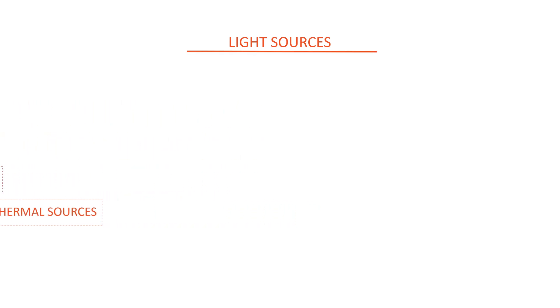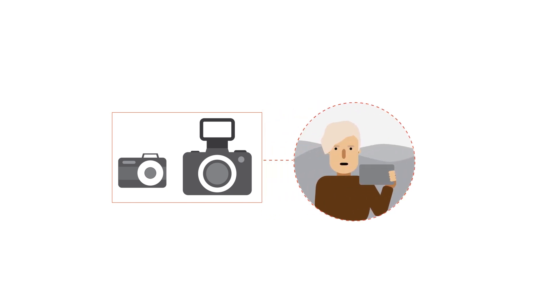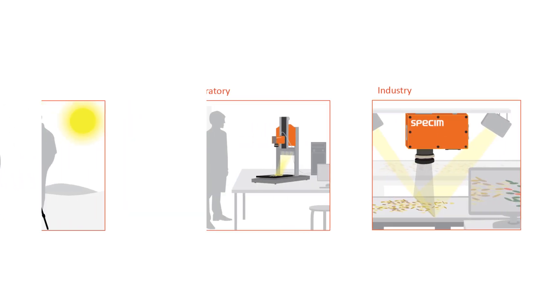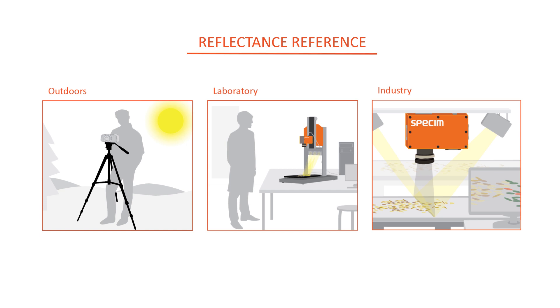In conventional digital imaging, the photographer needs to take the color balance into consideration. This is often done using the grey card. In the same way, the effects of the environment vary in hyperspectral imaging. That is why the recorded data needs to be balanced with the information from the reflectance reference, which is normally a white reference.